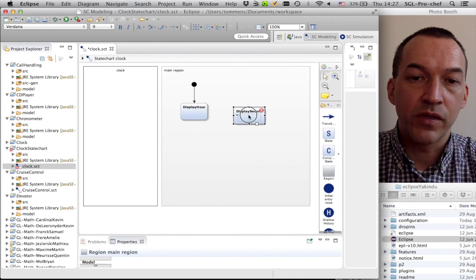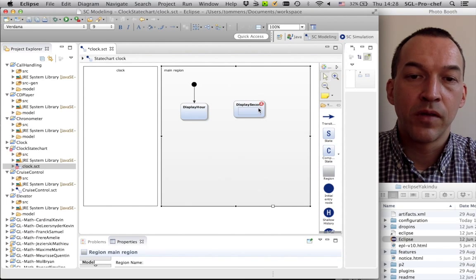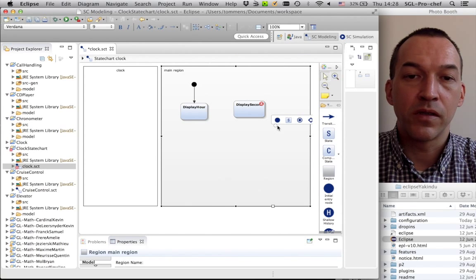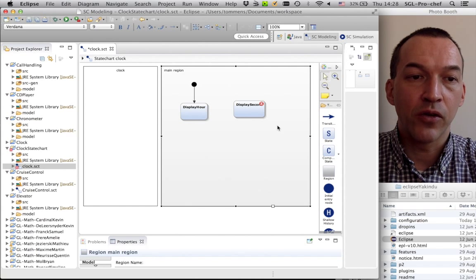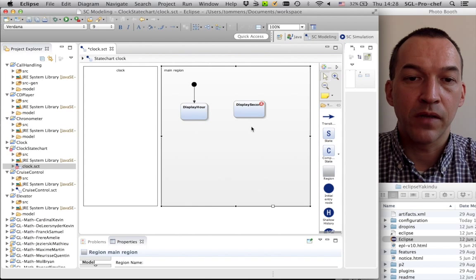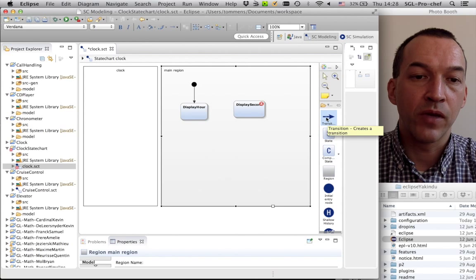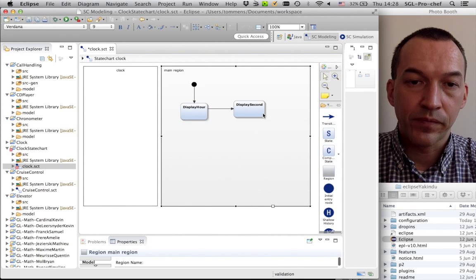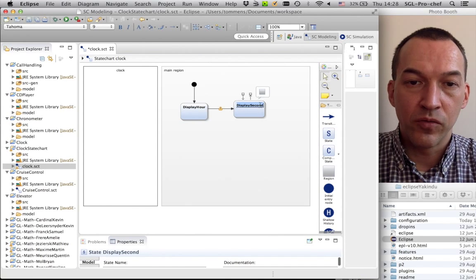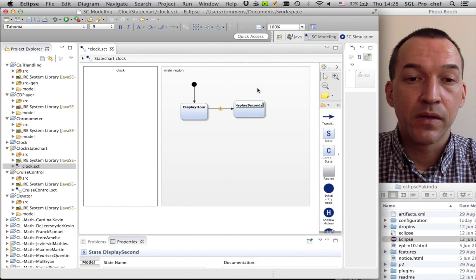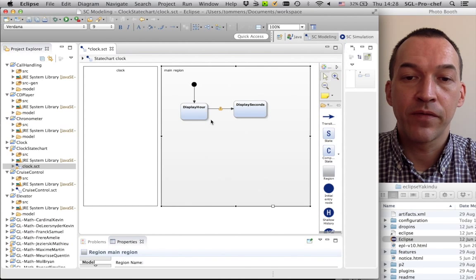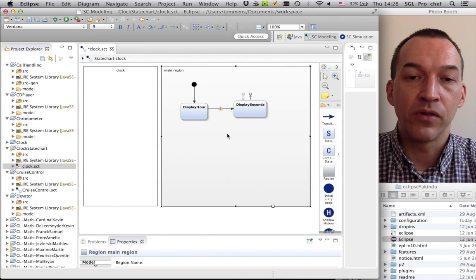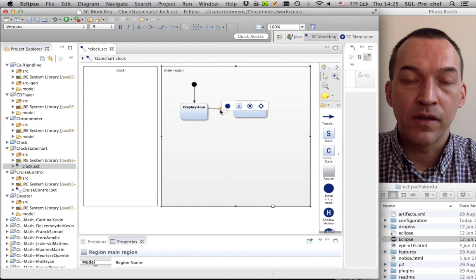So I create two different states. So now we see that this second state has a red cross on it. Basically, it's already a syntactic indication that this simple state chart is not syntactically correct. The reason for this is that the second state, display seconds, is not reachable. So, to make it reachable, I need to add a transition from the first state to the next model.